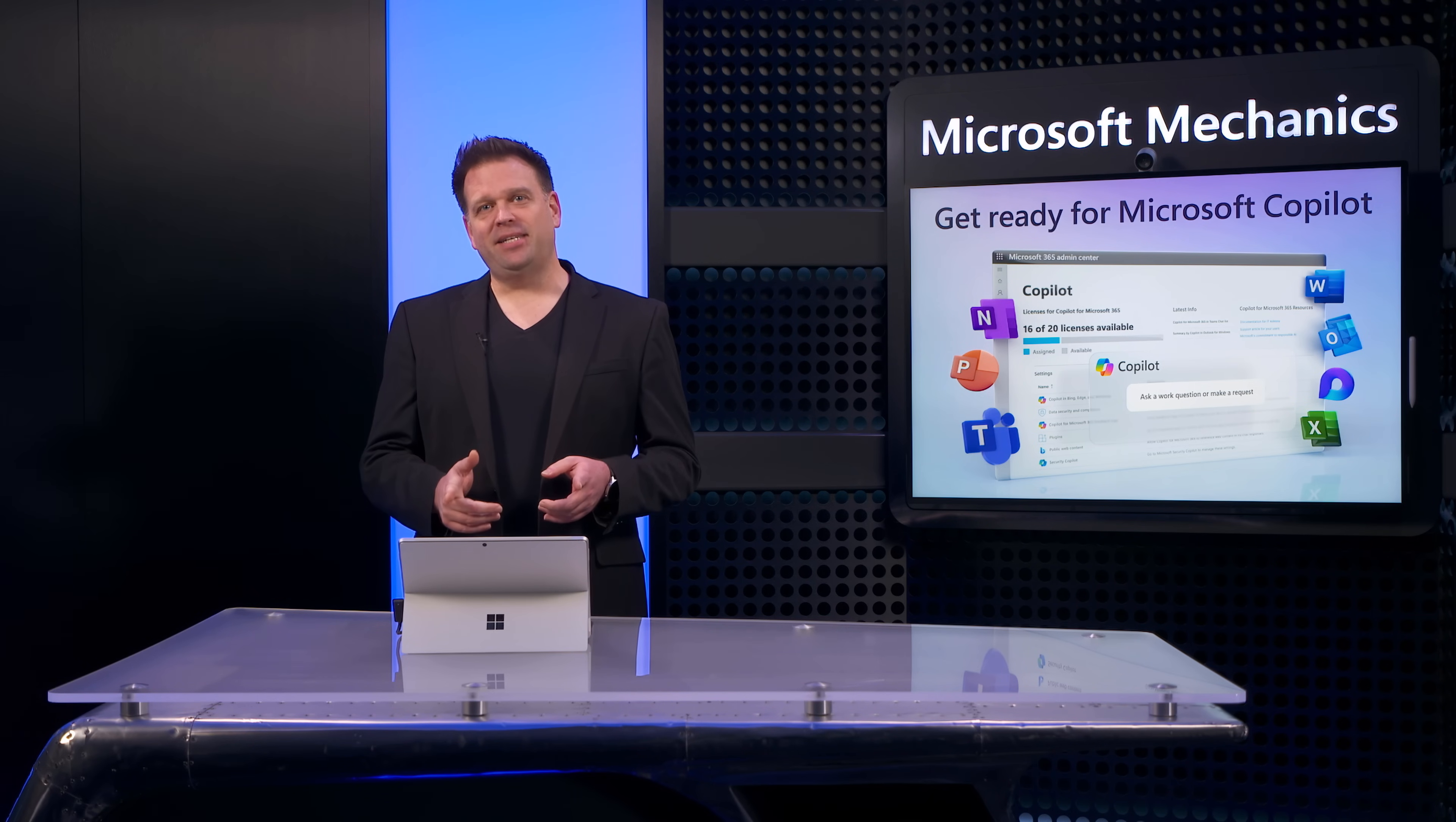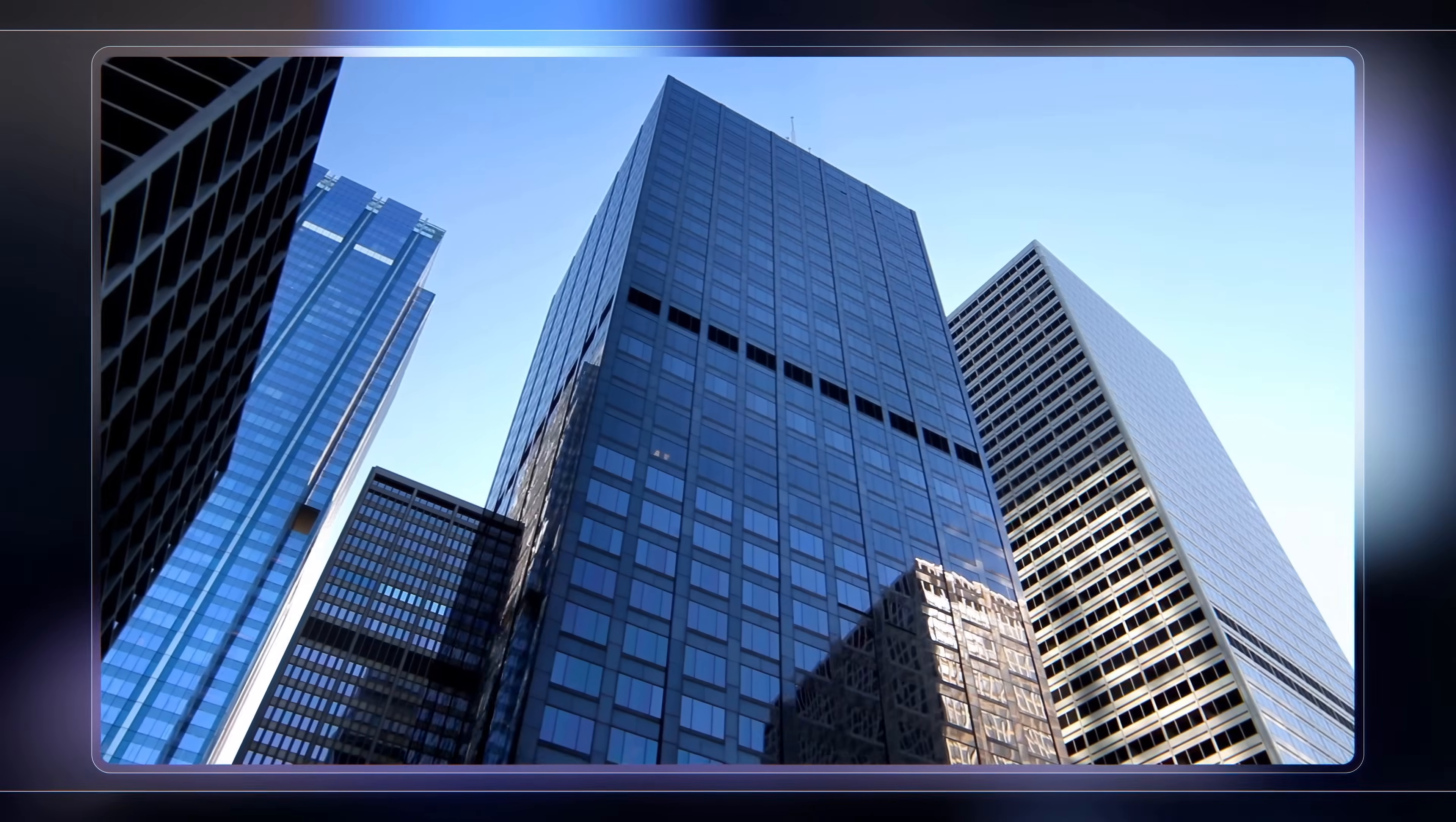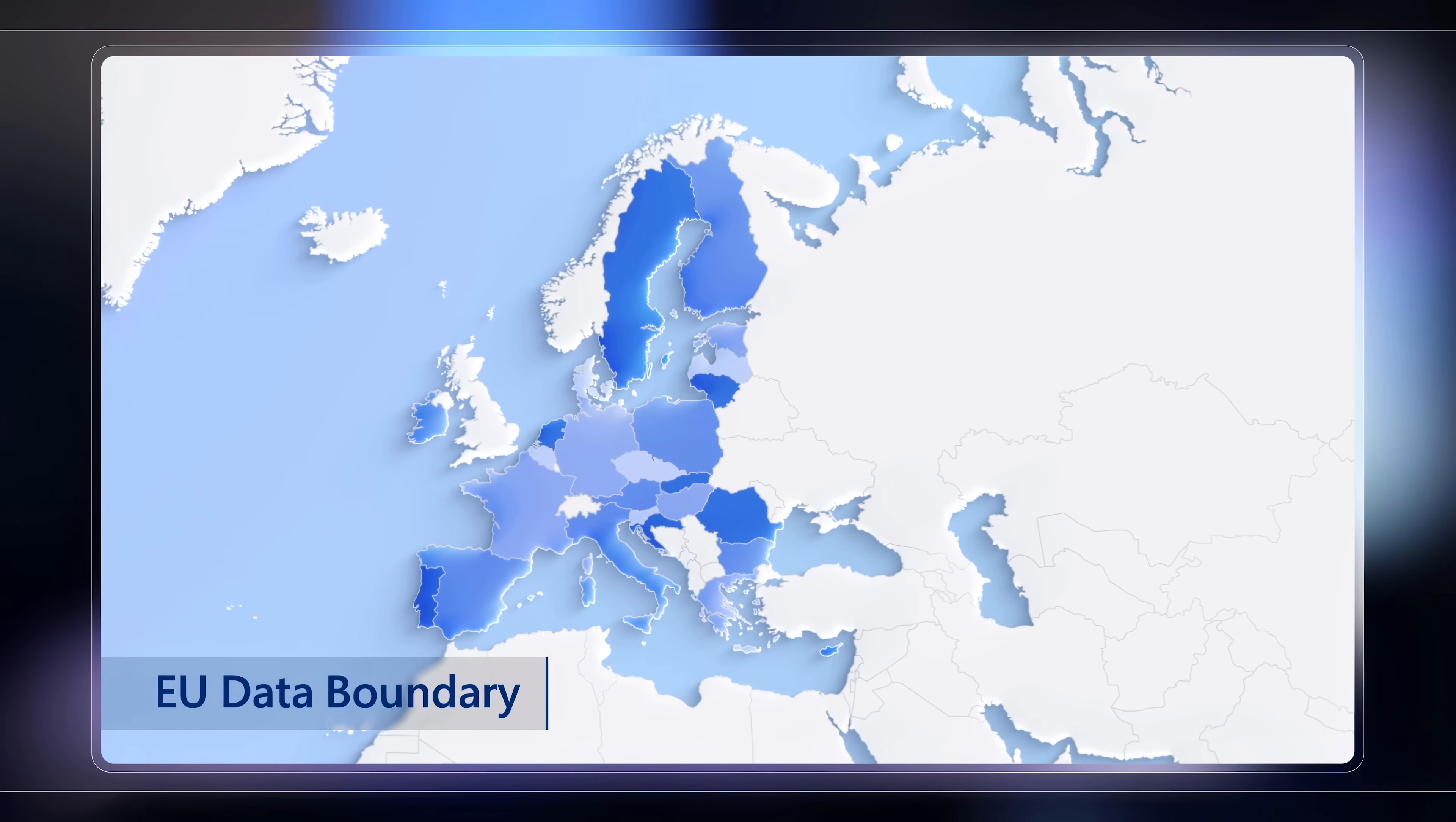And data residency with Microsoft Copilot is consistent with Microsoft 365 and the locations where your data is already stored and processed today, which means that if your organization is based in the European Union, Copilot data is likewise stored and processed within the EU data boundary like the rest of your data.